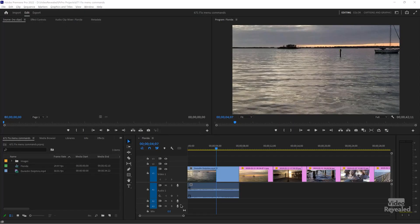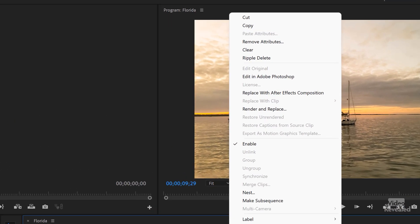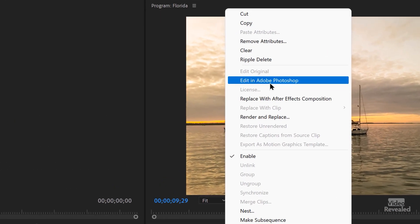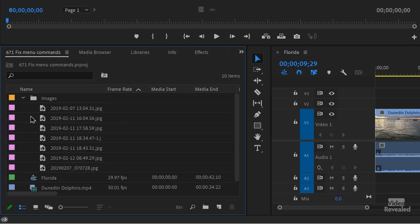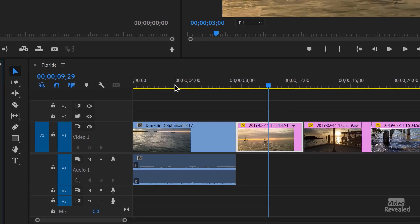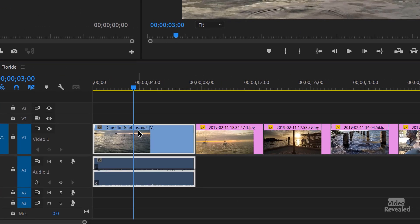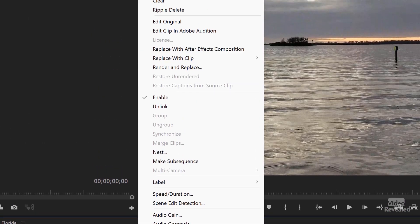These are the menu commands I'm talking about. If you have an image in the timeline and you right-click and choose Edit in Photoshop, or over here in the project panel — same thing — Edit in Photoshop. Or in the timeline, Replace with After Effects Composition.